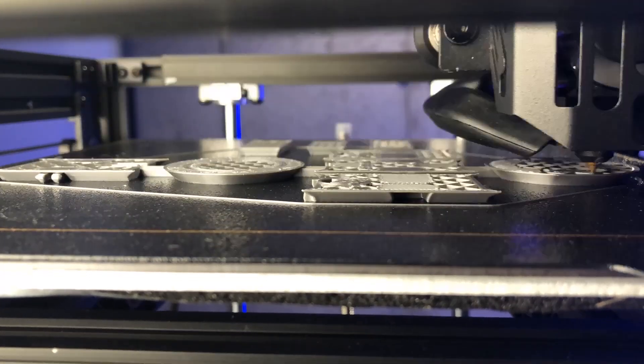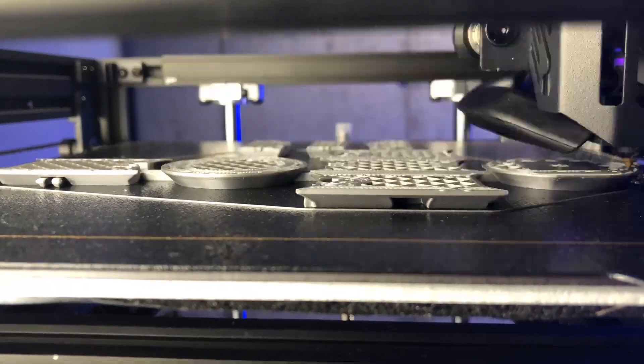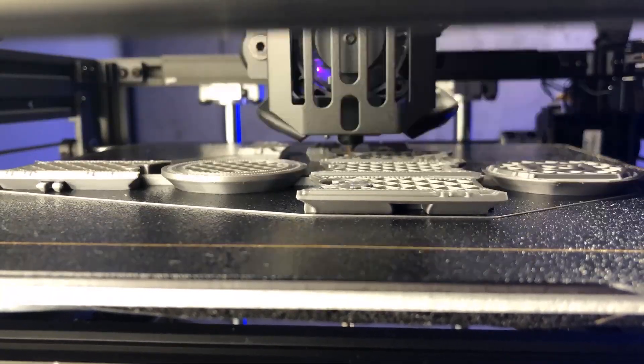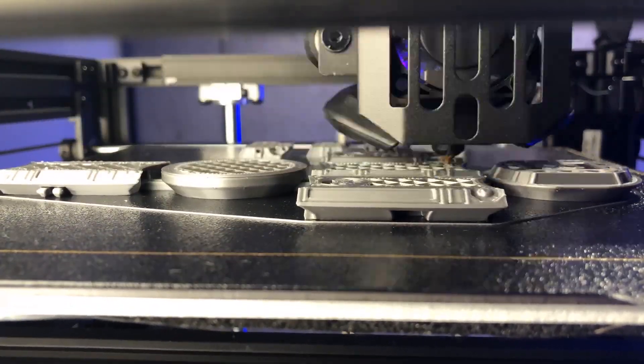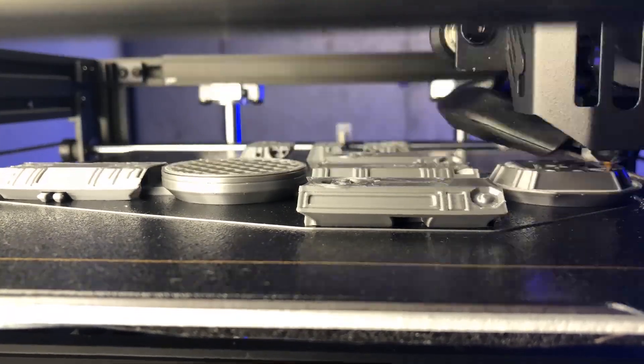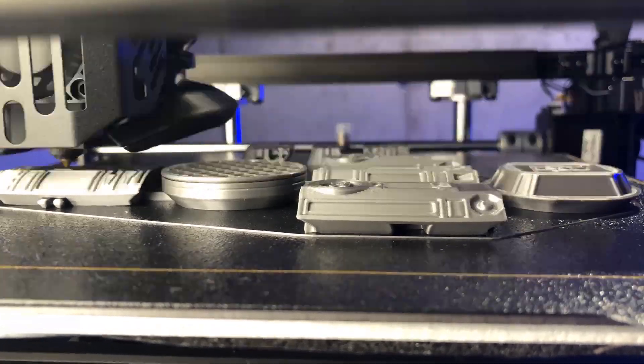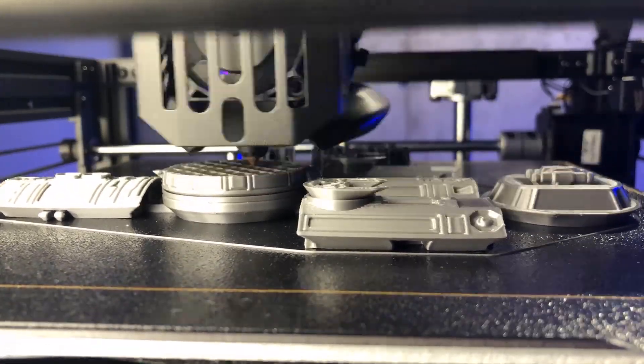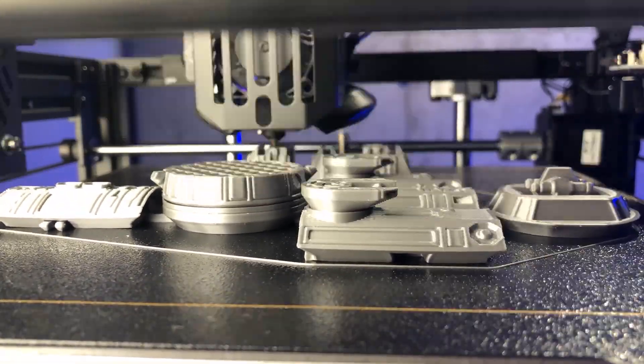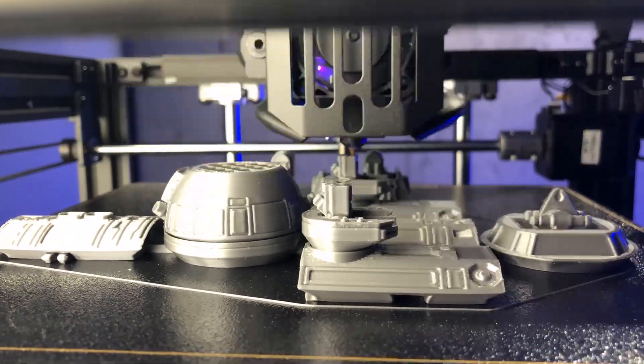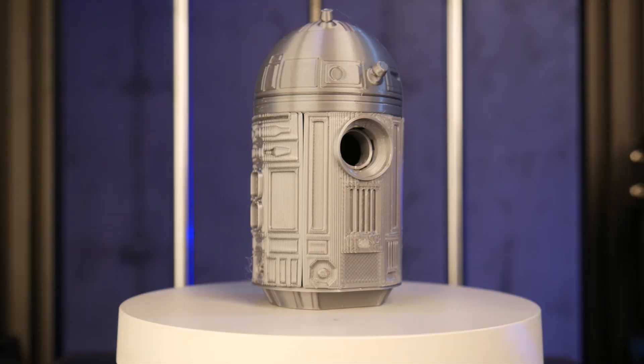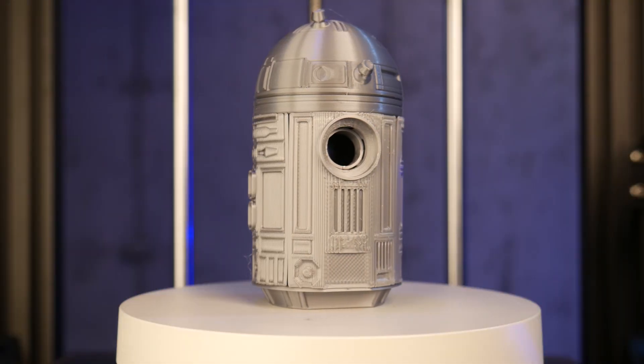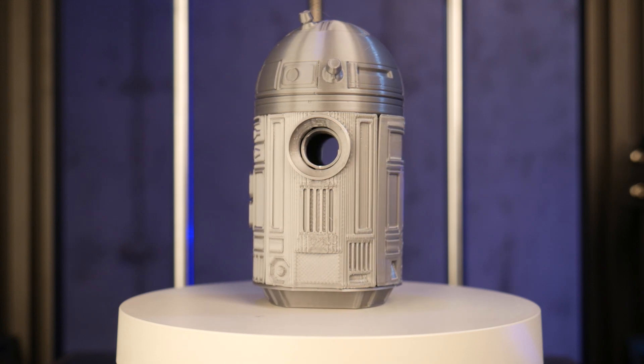Next, I tried to print this foldable R2D2 model from Fab365. I've been trying to print this on various machines for about a month now and can never get the legs to finish without detaching from the build plate. The part of the model that did print though, came out great.